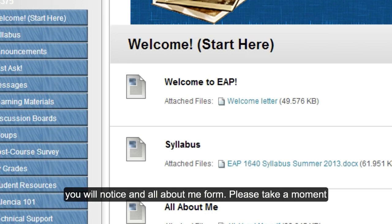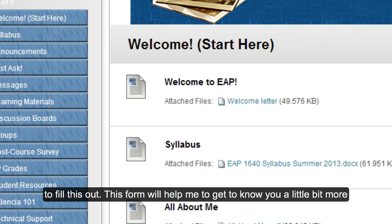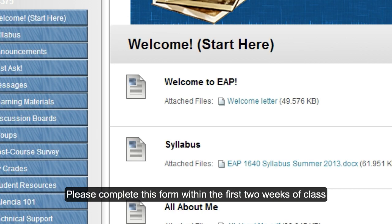Finally, you will notice an All About Me form. Please take a moment to fill this out. This form will help me get to know you a little bit more. Please complete this form within the first two weeks of class.